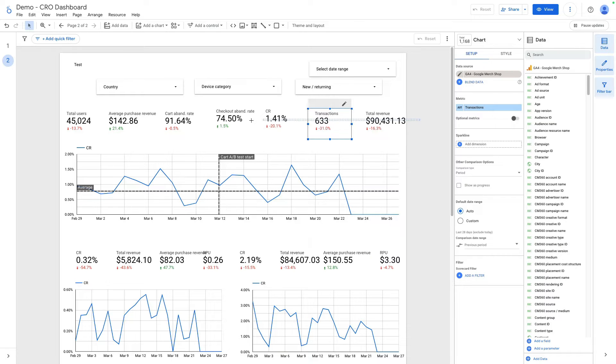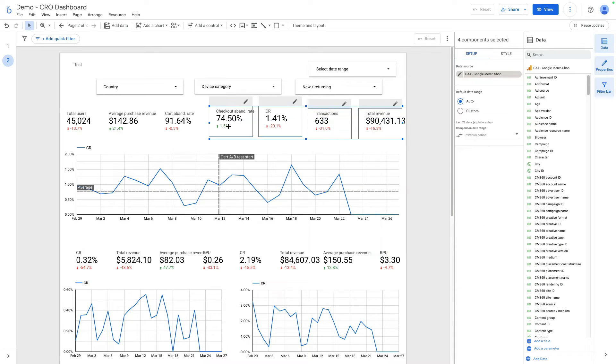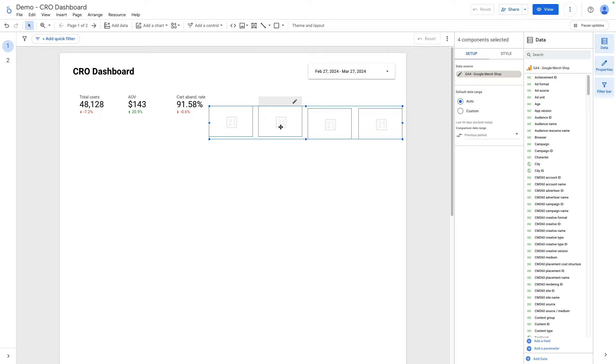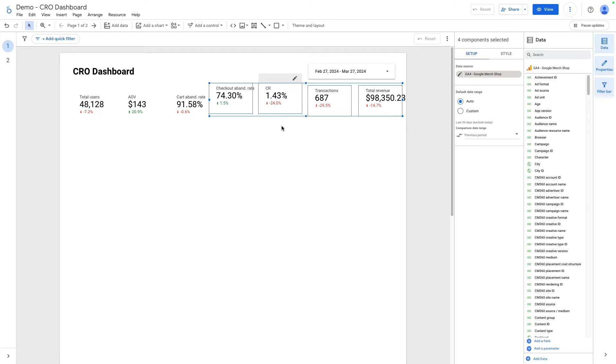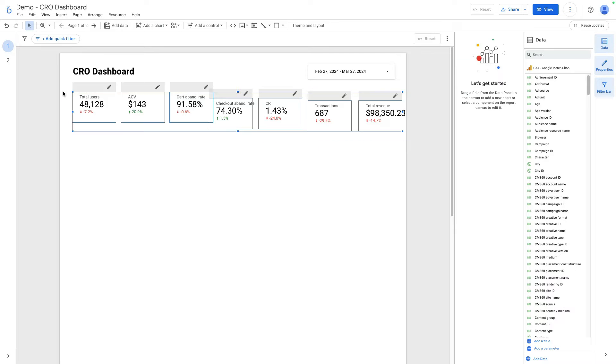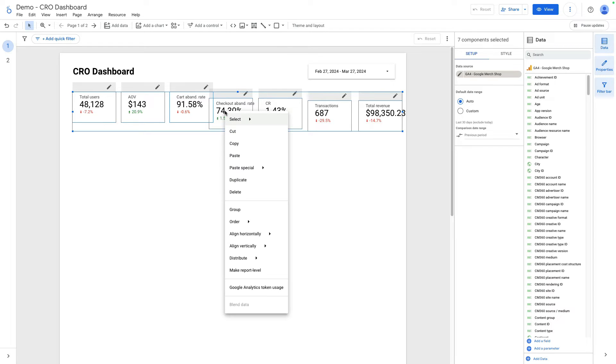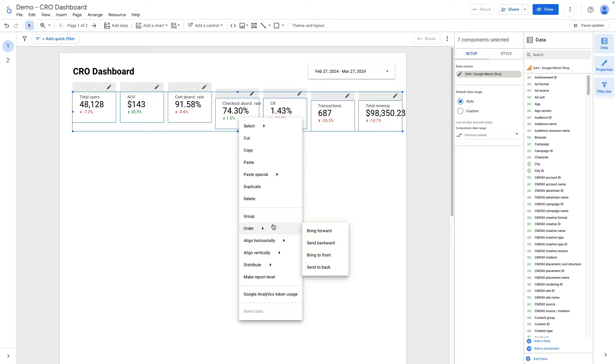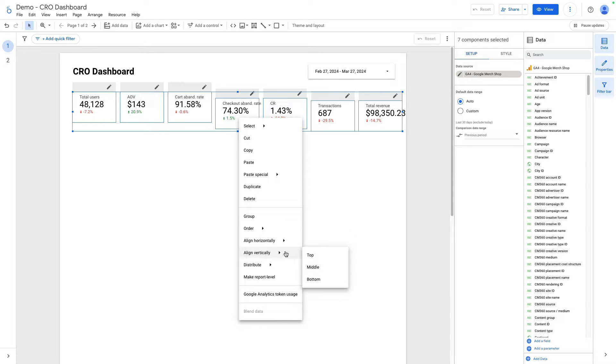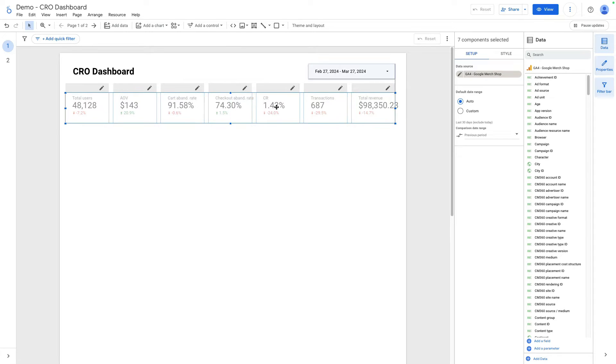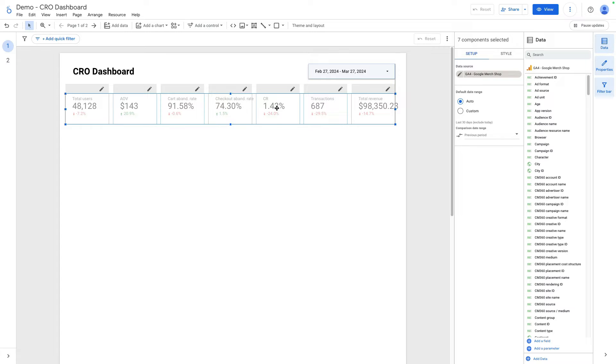So I just select all these three scorecards, copy and paste on my page. Let's prettify it a little bit. I select everything and right click, then I need to select distribute horizontally and another transformation, align vertically top. You can see that it is adjusted and I can place it here.